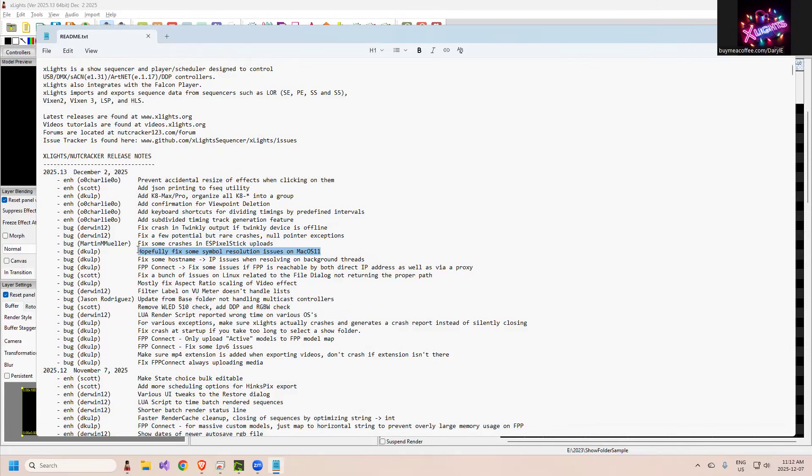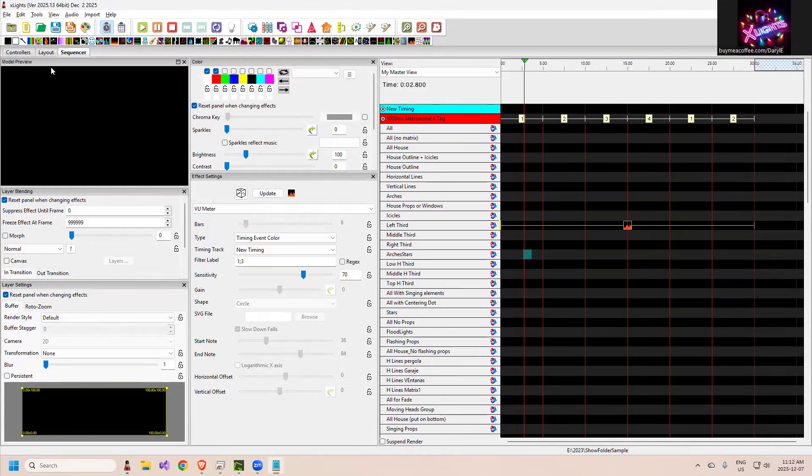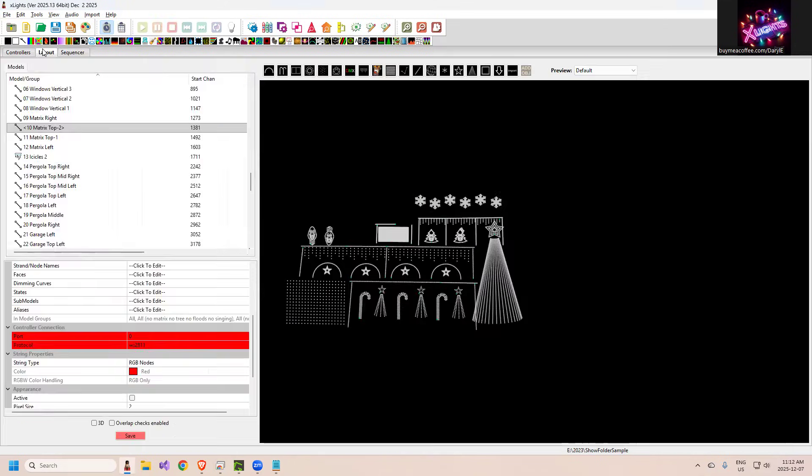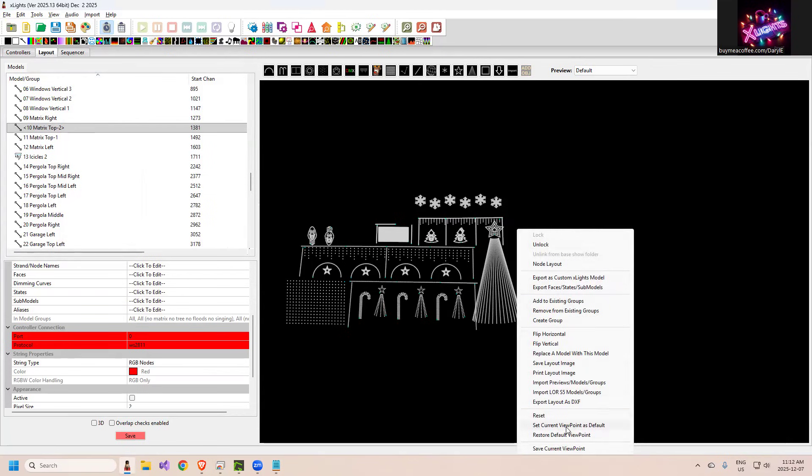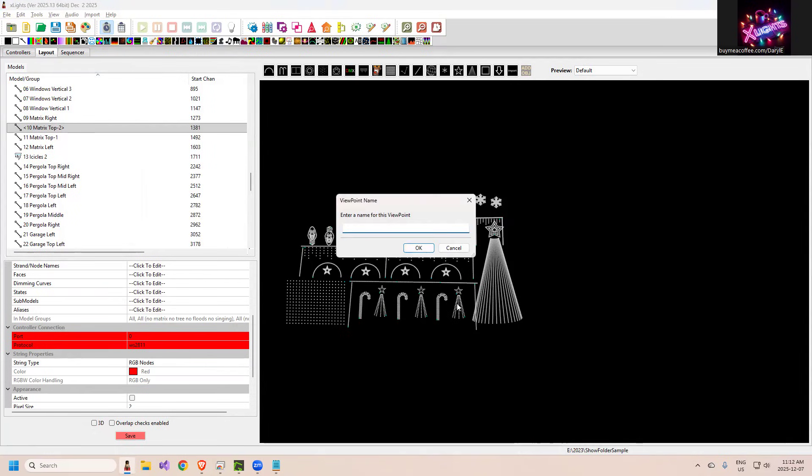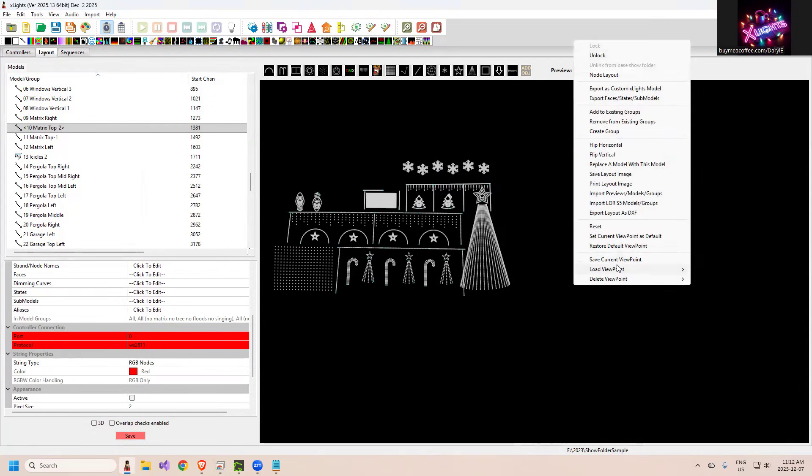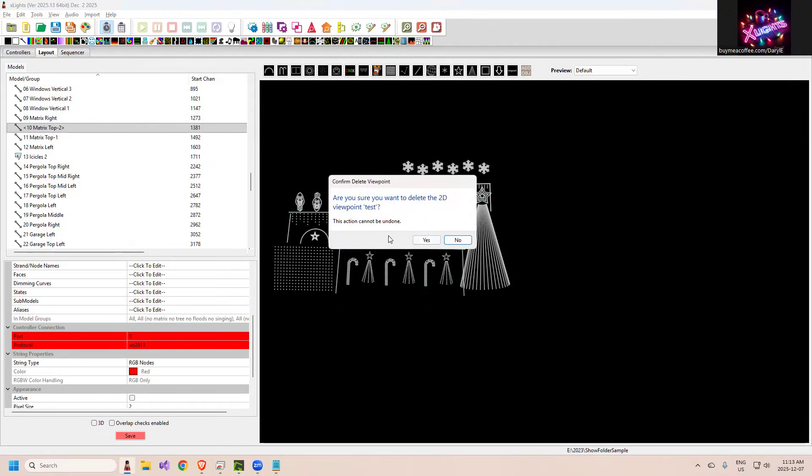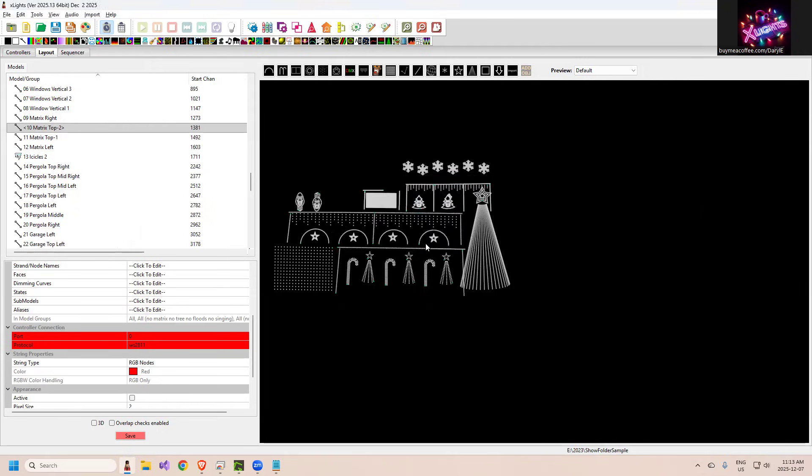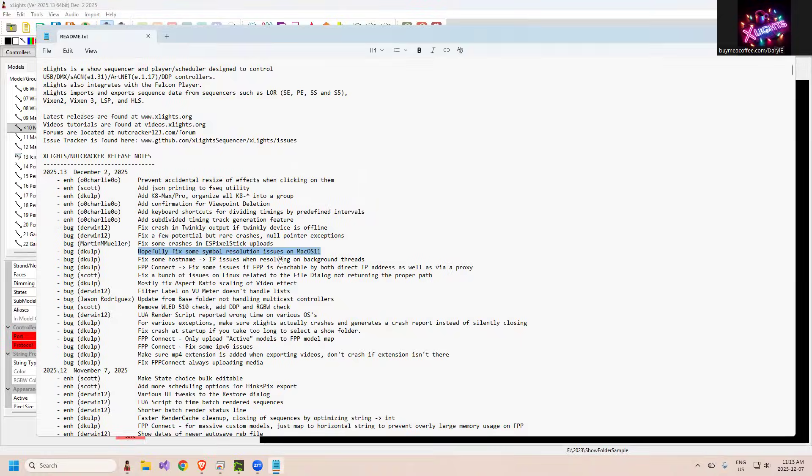And Charlie added a few items here for shortcuts on timings and being able to right click subdivide it, also added a confirmation so that if you decide to delete a viewpoint - so if I go to Layout, right click, you'd have to save a current viewpoint, say Test, click OK, and then if I come right click, I'm assuming if I say delete it, it should give me a prompt. There you go - Are you sure you want to delete the 2D viewpoint Test? This action cannot be undone. Say yes. So we've added that so you don't inadvertently delete something because the buttons are so close together, many choices are so close together.